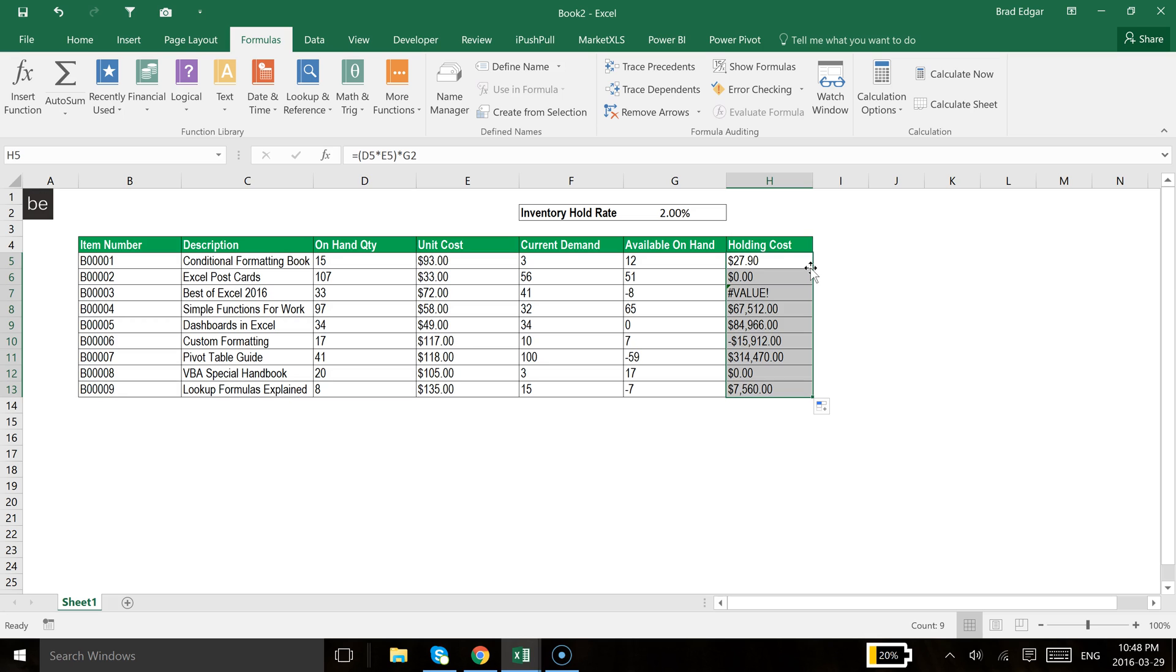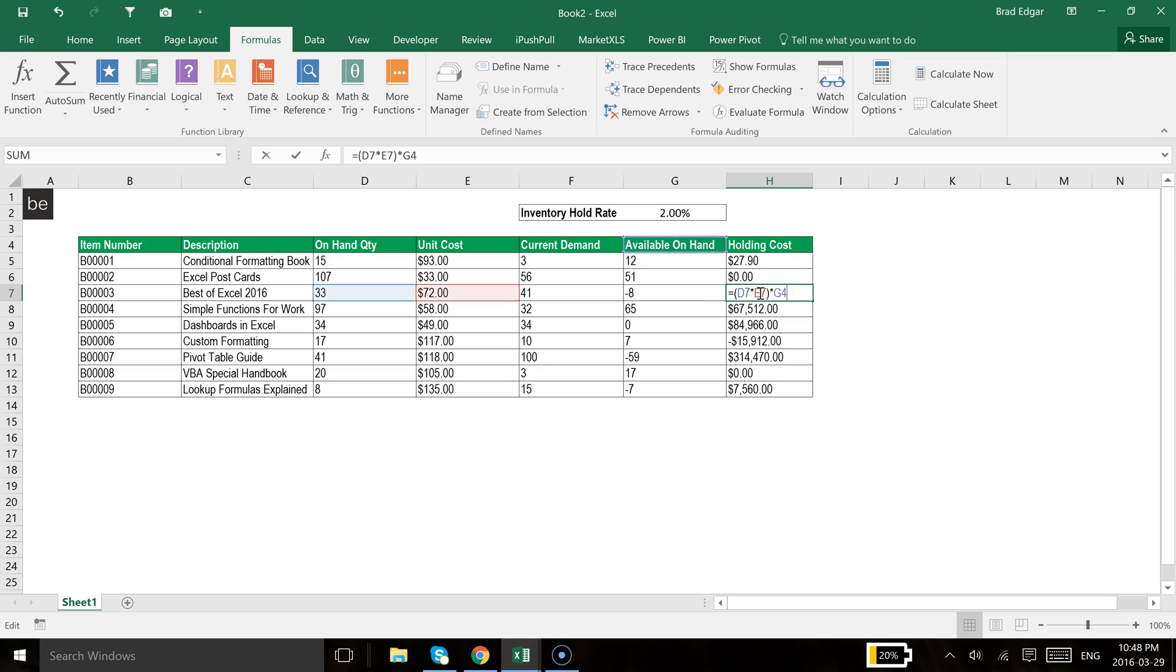So what is happening is if I hit F2 on the cell, you'll see that it's now referencing G4 instead of referencing G2, which I wanted to continue to reference. So we left it as a relative reference, and of course it followed that relative reference. So what we want to do is make sure that we make it an absolute reference.